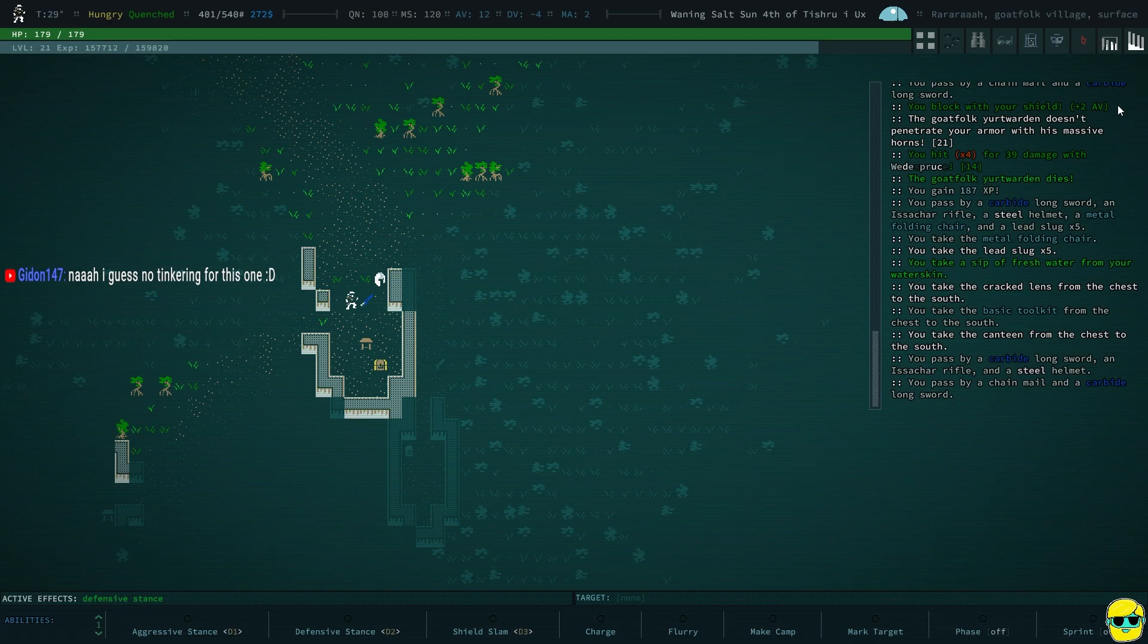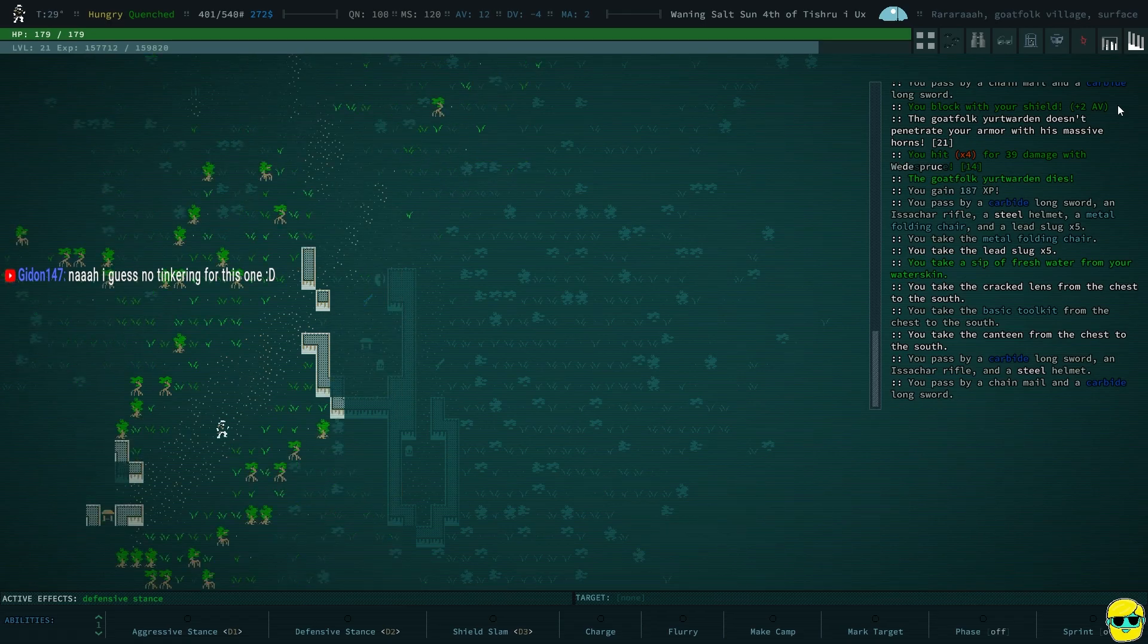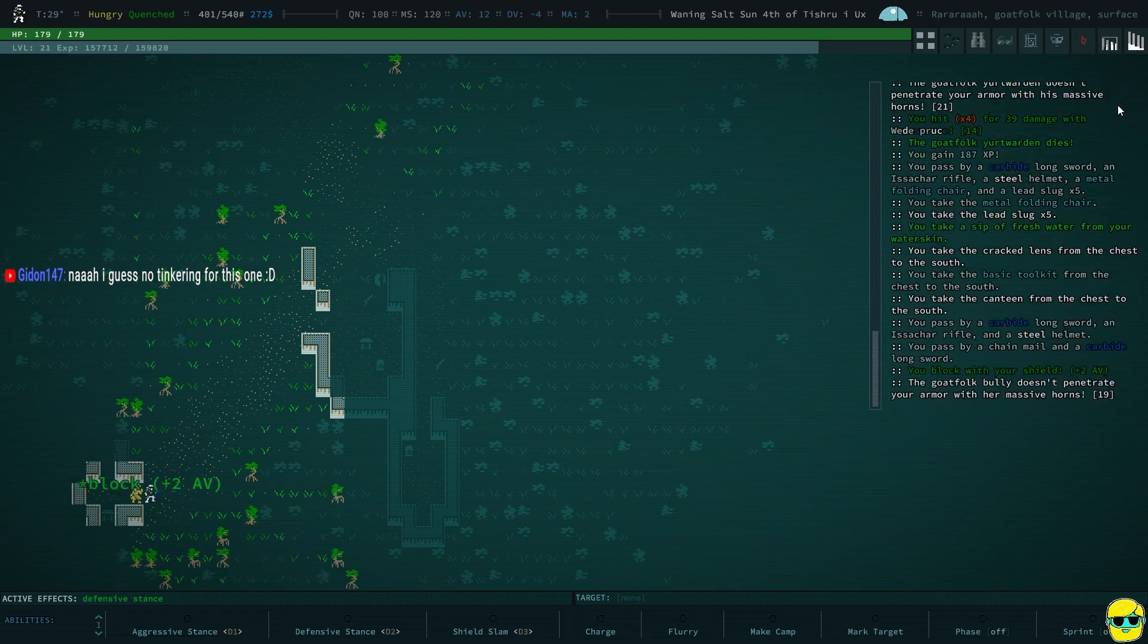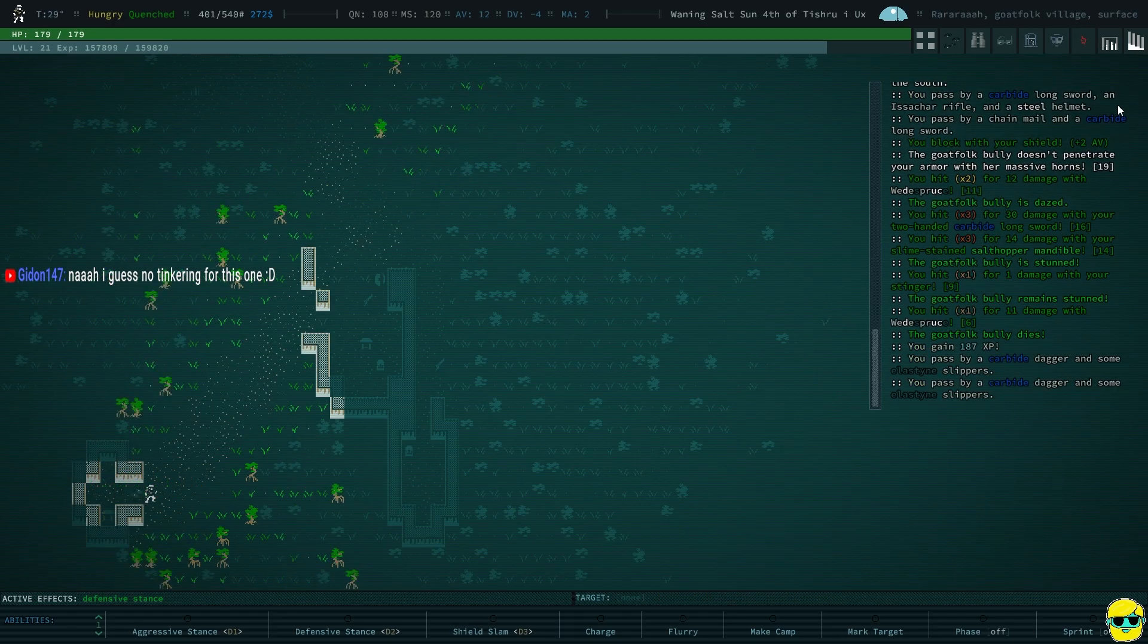Yeah, I guess not, Ghidon. I wish. Alright. Well, anyway. It's a good thought, though. I mean, I would love to have some upgraded stuff like that.